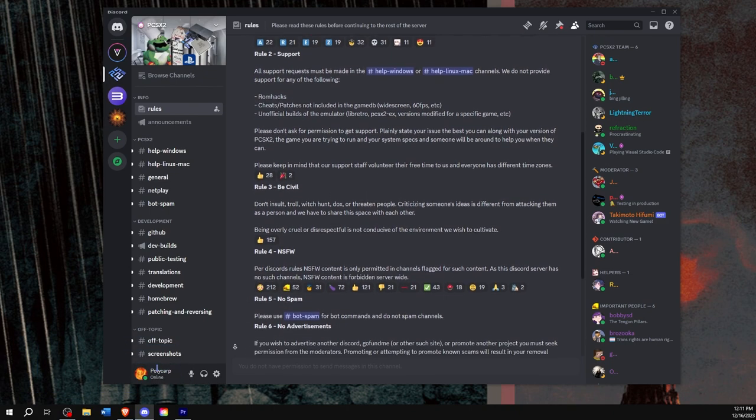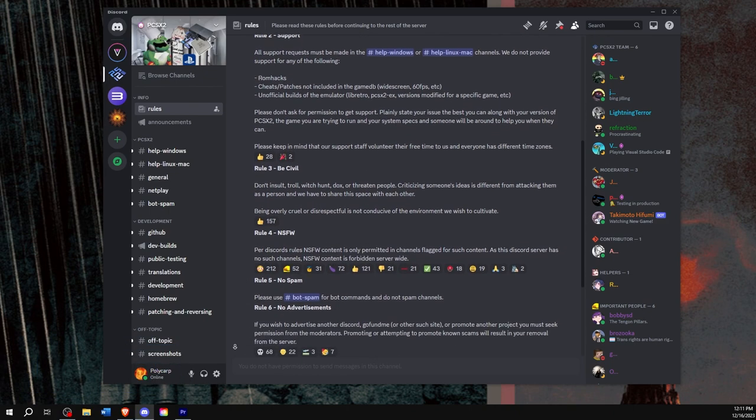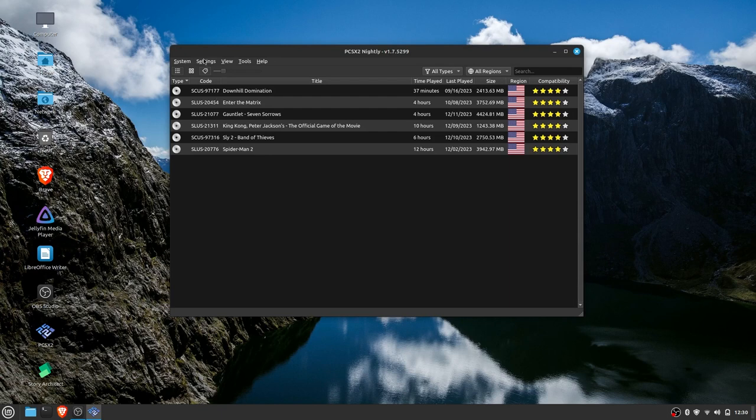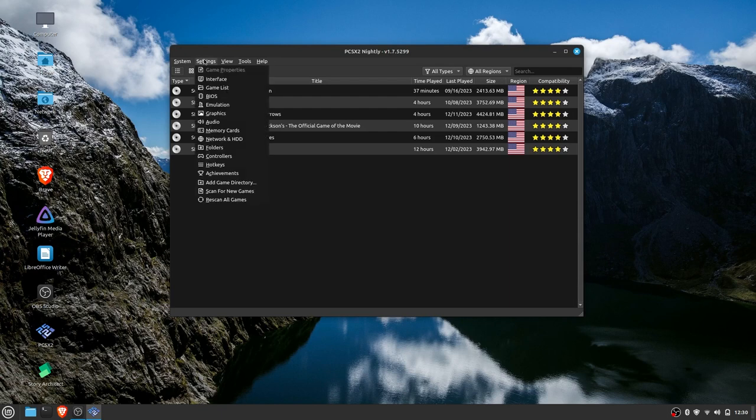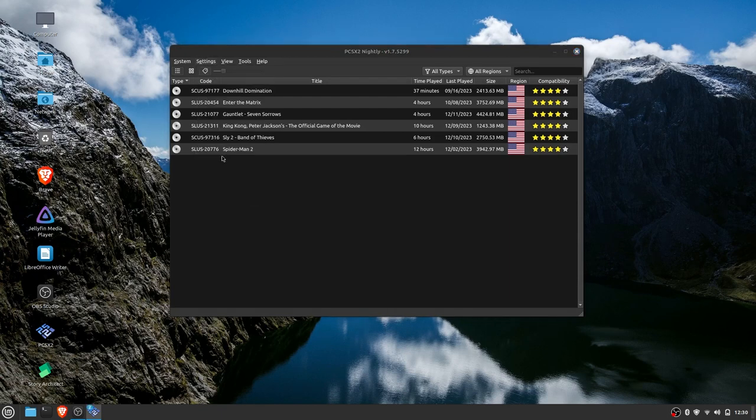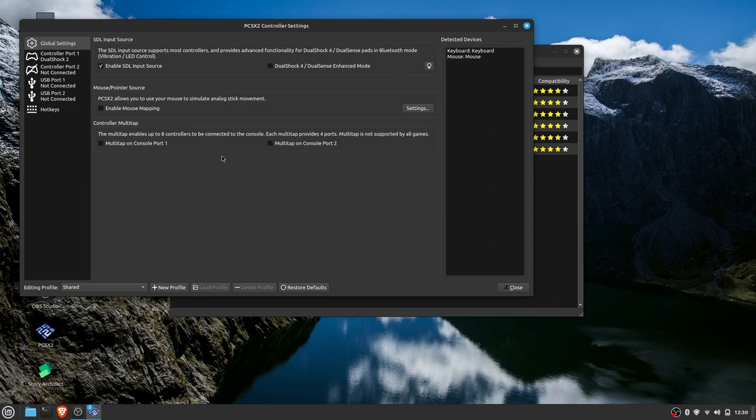That feature is built into the software. So basically, either plug in your controller or turn on Bluetooth and connect and go up to the settings and then down to controllers and it should pop up automatically. Once you have all that set up and running, next is getting your games installed.